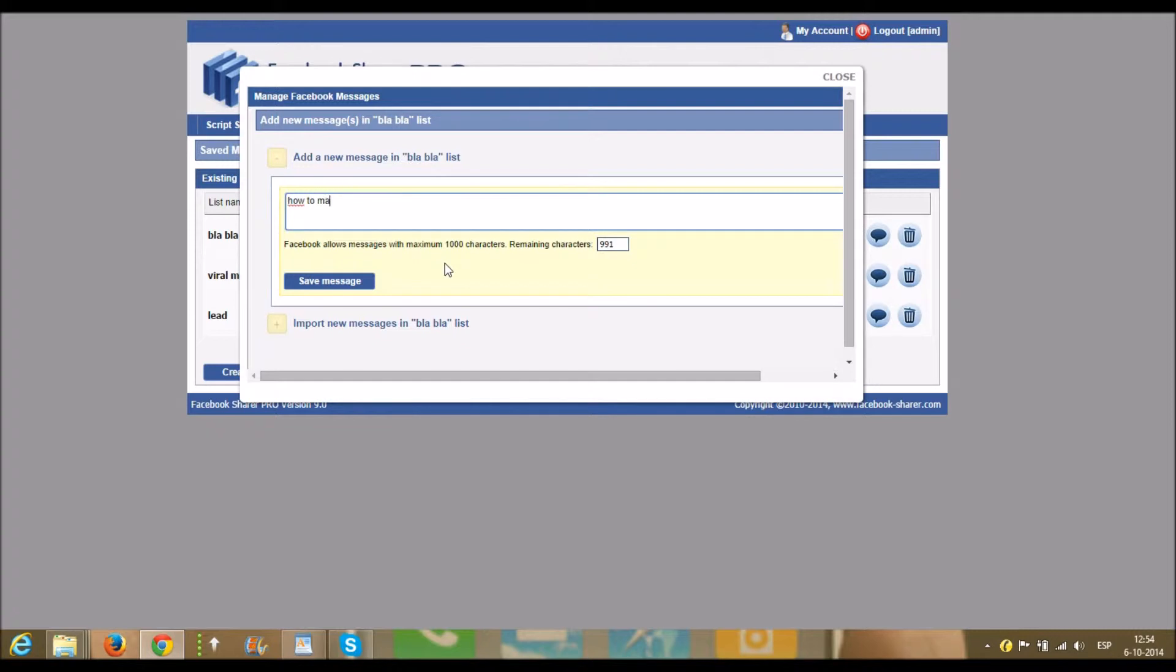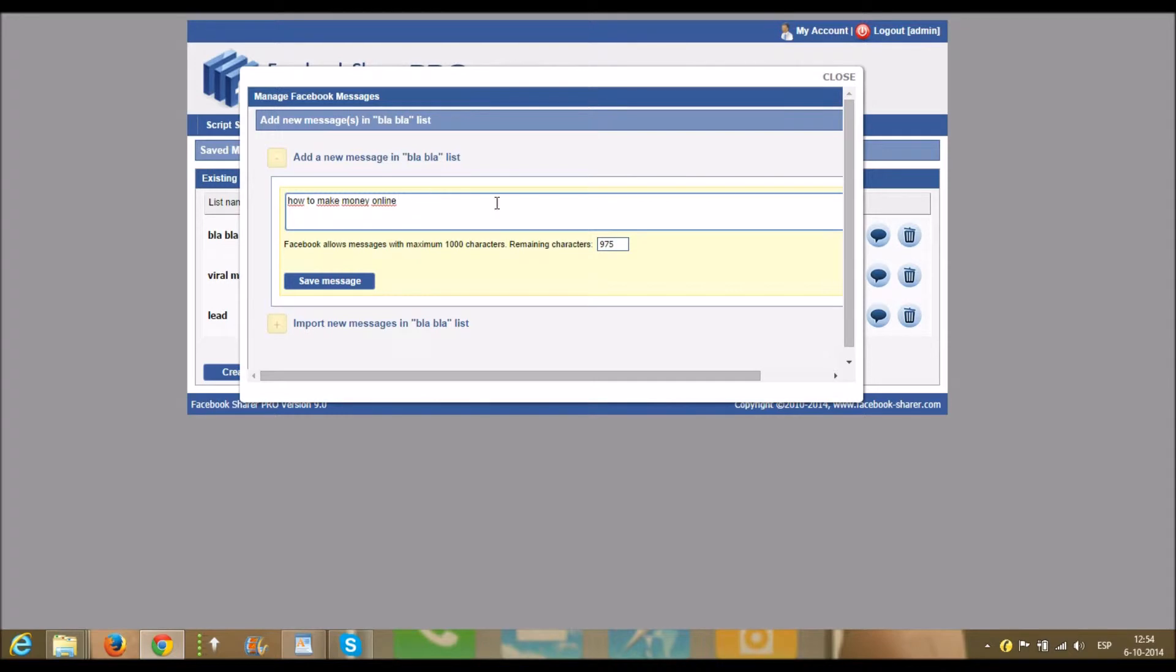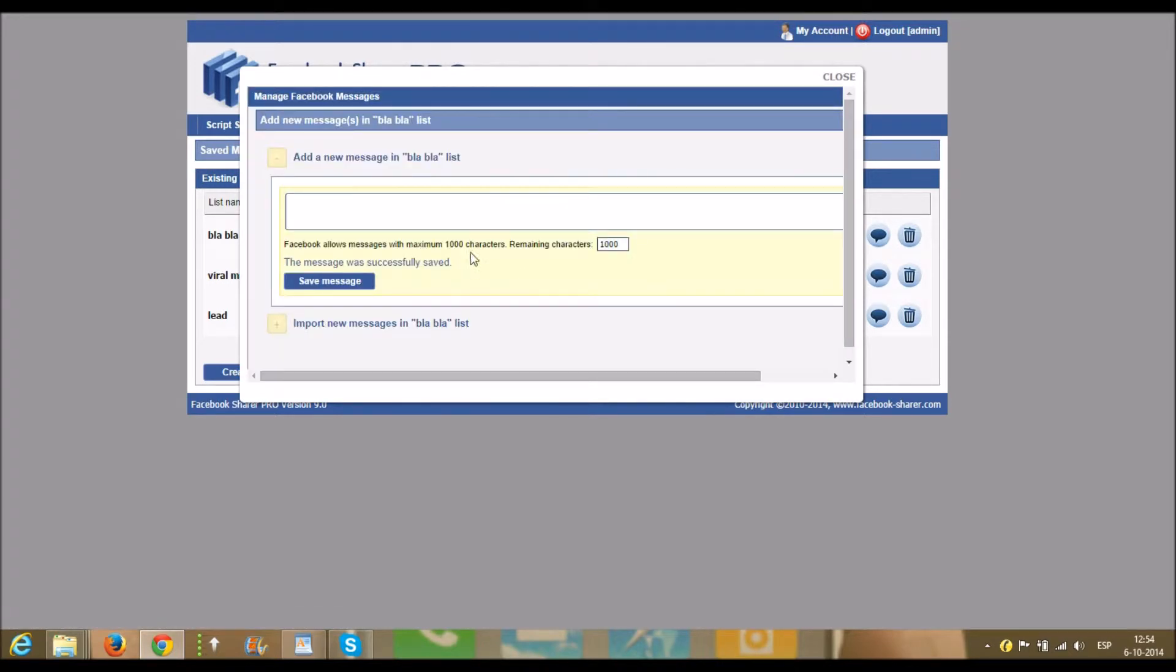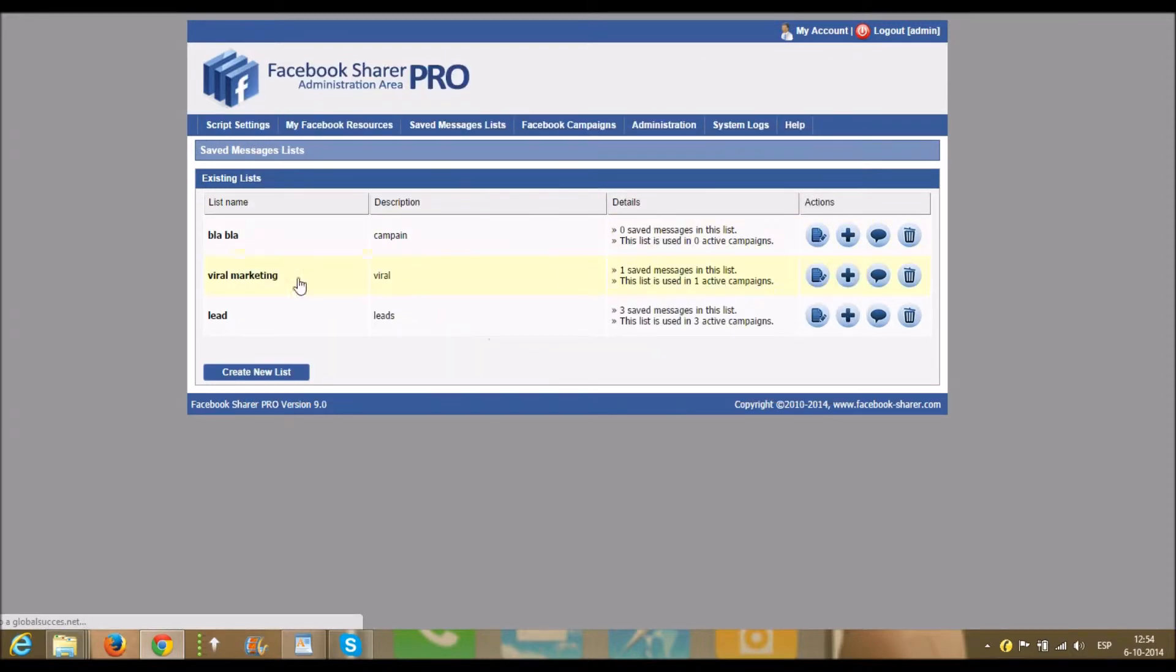...to make online. Then you put in a link or your affiliate link or whatever you want to show them, show them your capture page, and save message. Now the message is saved. As you see, one message is put here.